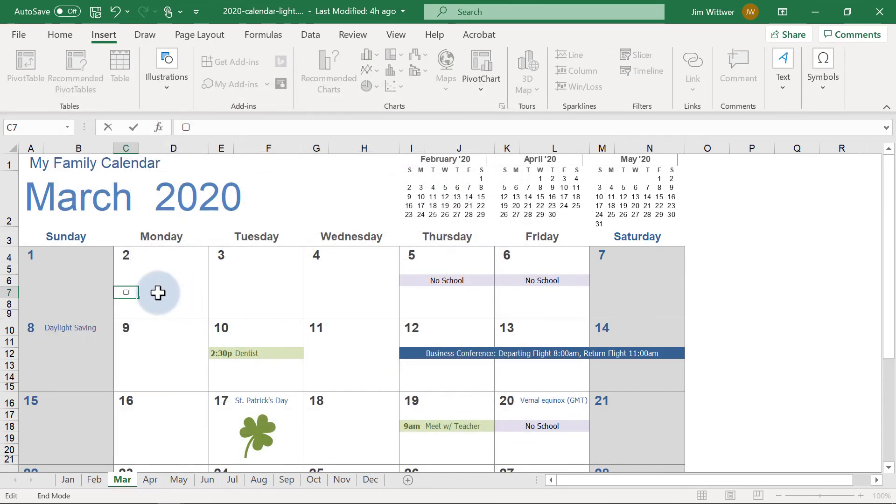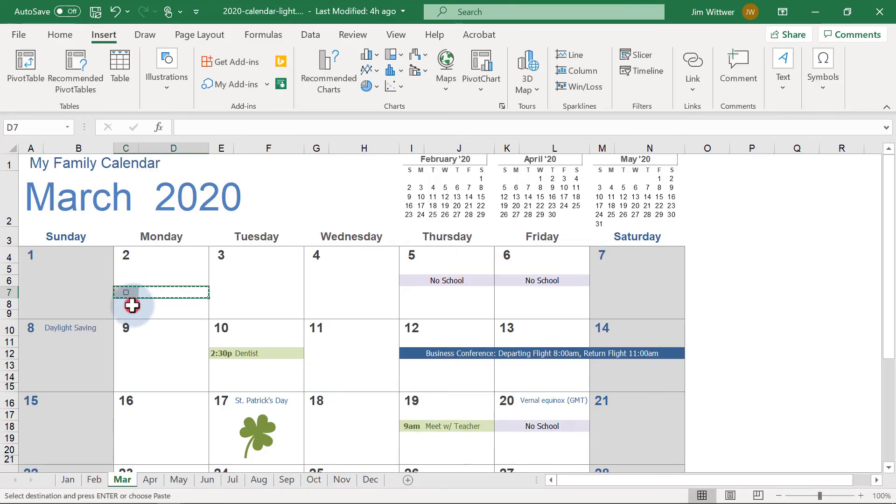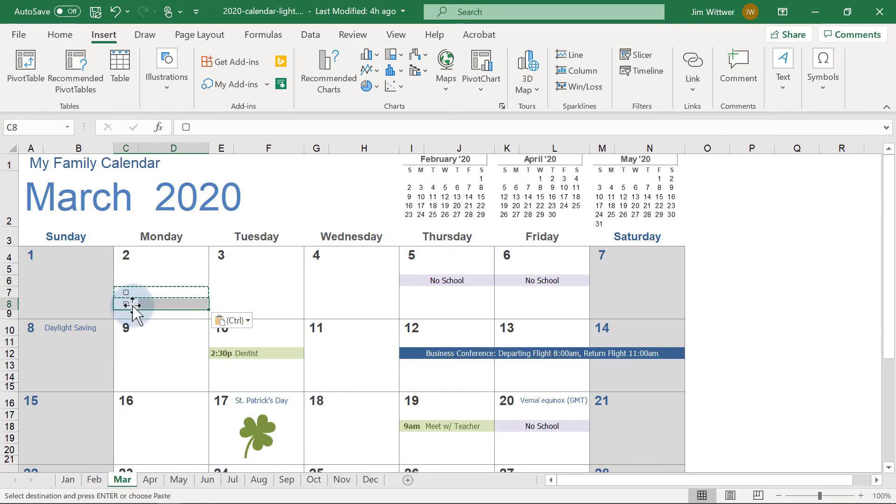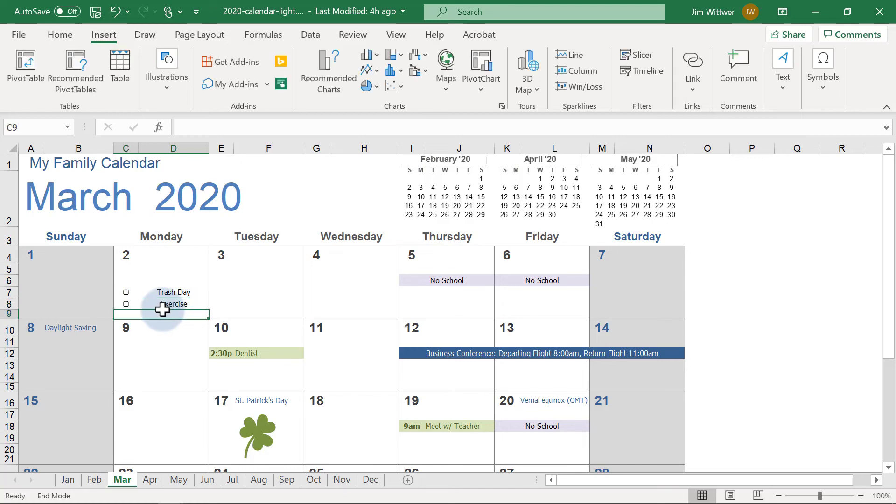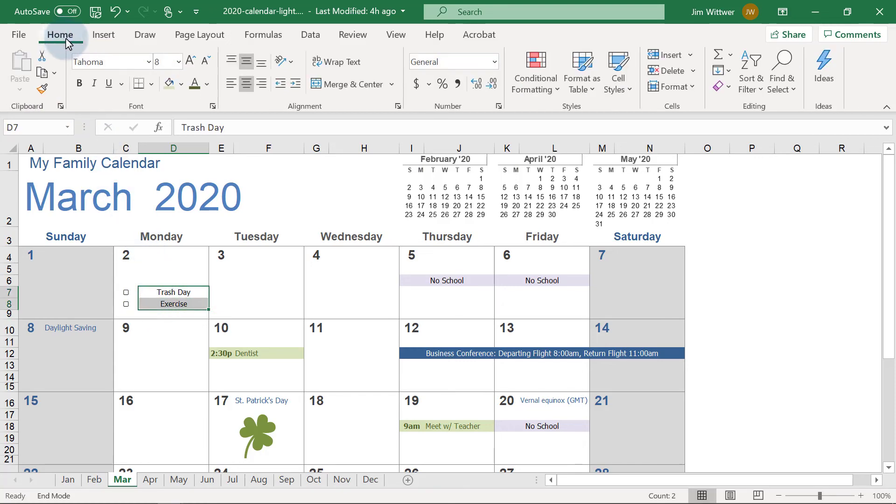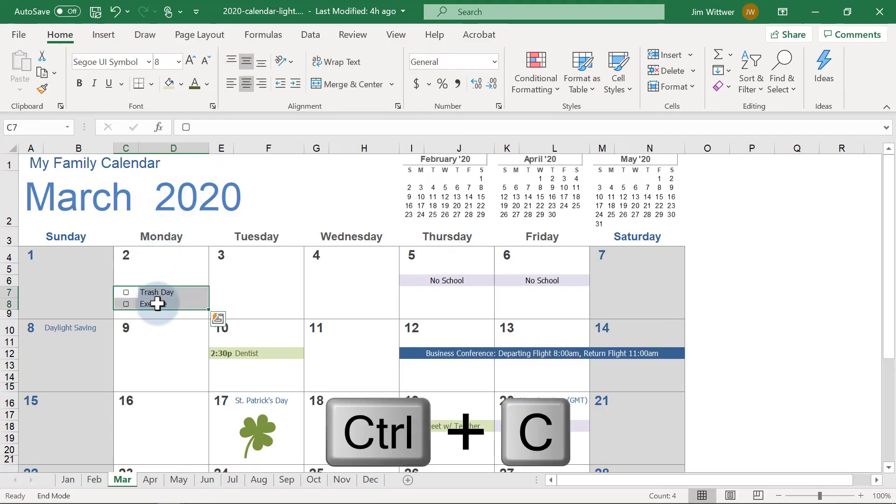Now I'll copy these two cells down. On Mondays, I want to remind myself to take out the trash and exercise, so I'll type those in. Then I'll switch the text to Left Justification. Finally, I'll copy and paste these into the other Mondays of the month.